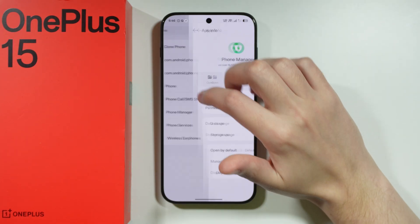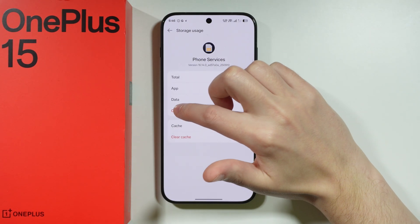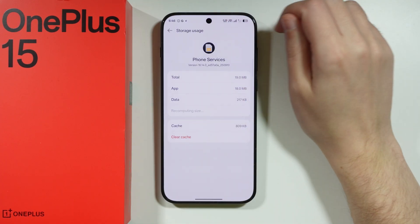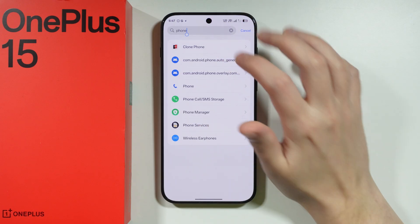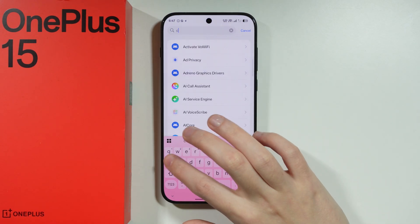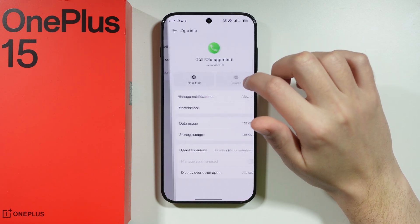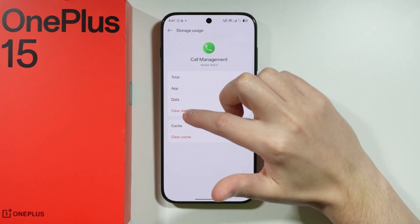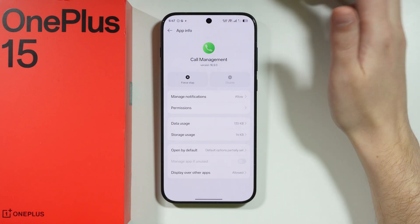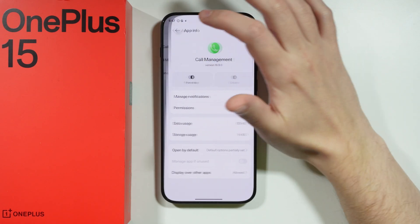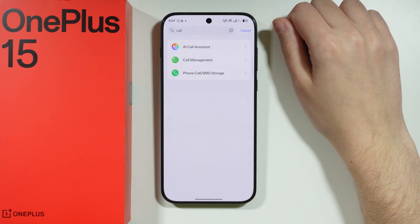Then go to Phone Services — phone manager is relevant here, but we also have Phone Services, and in this case we can also clear the data. Going back, also type 'call' to see if there are other apps to check. We have Call Management here, so open its storage usage and clear data as well. Any app somewhat related to calling or making phone calls — we want to erase the data to clear everything.